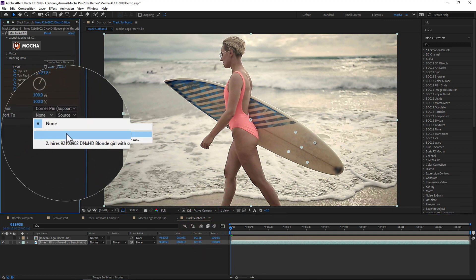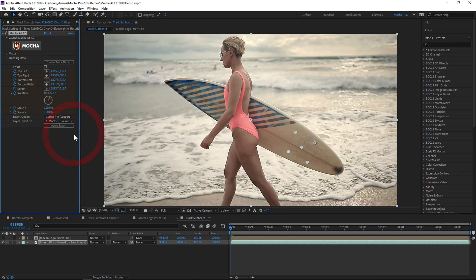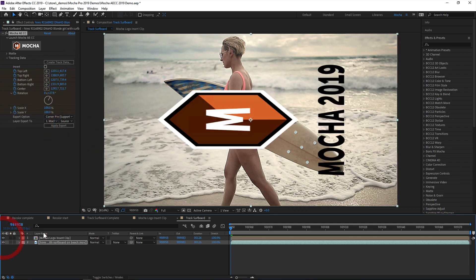Next, you choose the layer you want to apply the tracking data to. In this case, we have a Mocha logo we want to apply to the board.